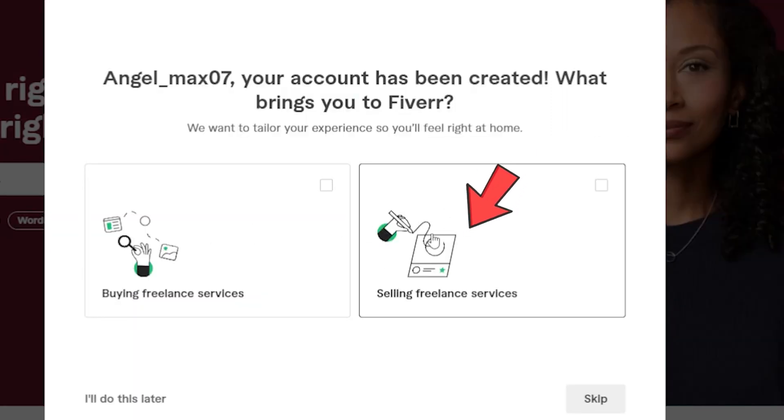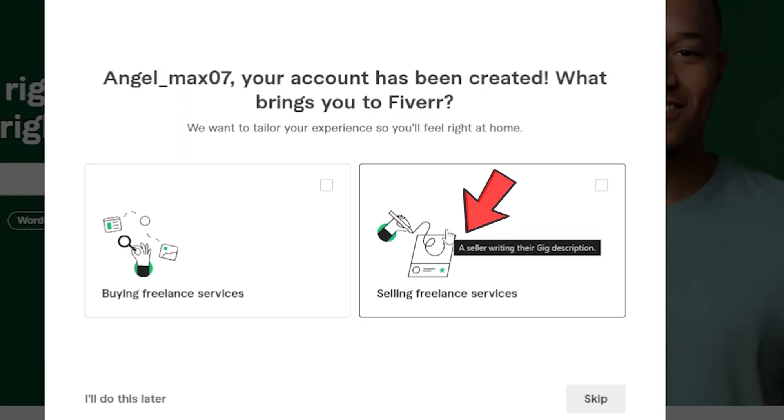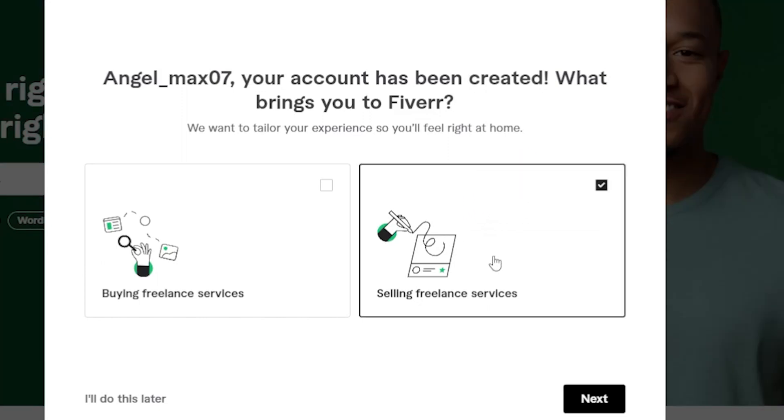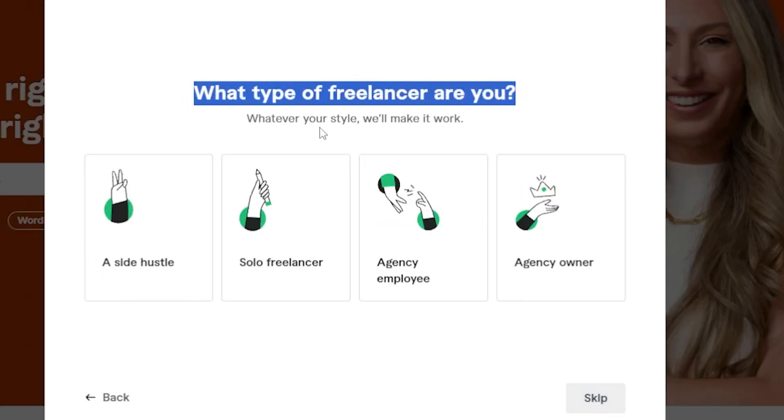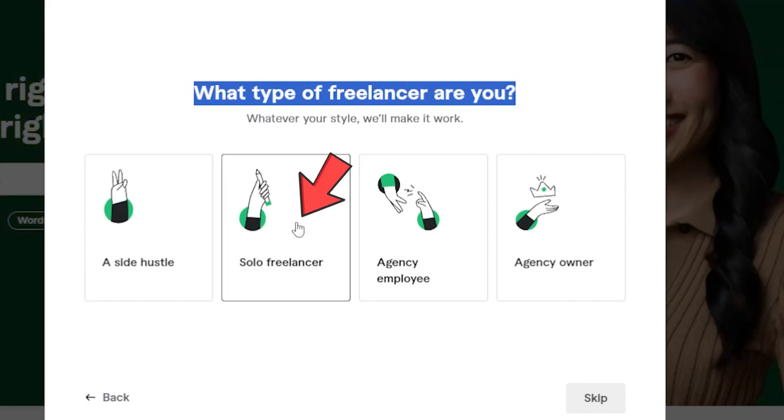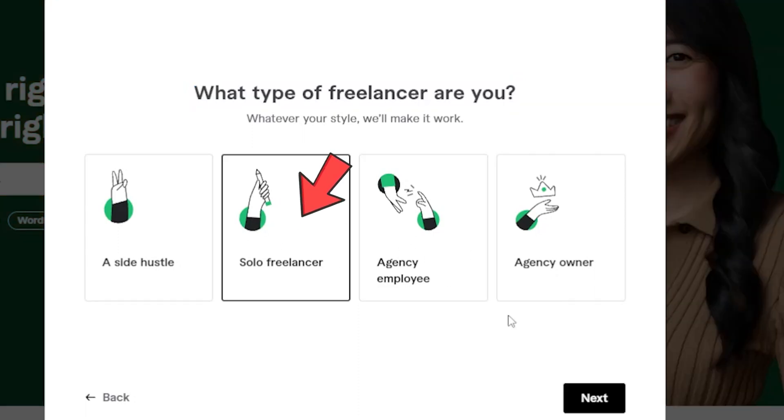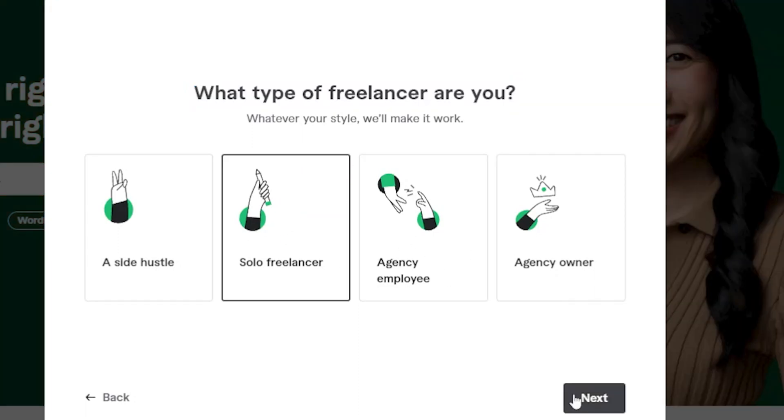Click on selling freelance service and the next question Fiverr asks you is, what type of freelance are you? I am single, so I click solo freelance. If you have a company, you can click agency owner.